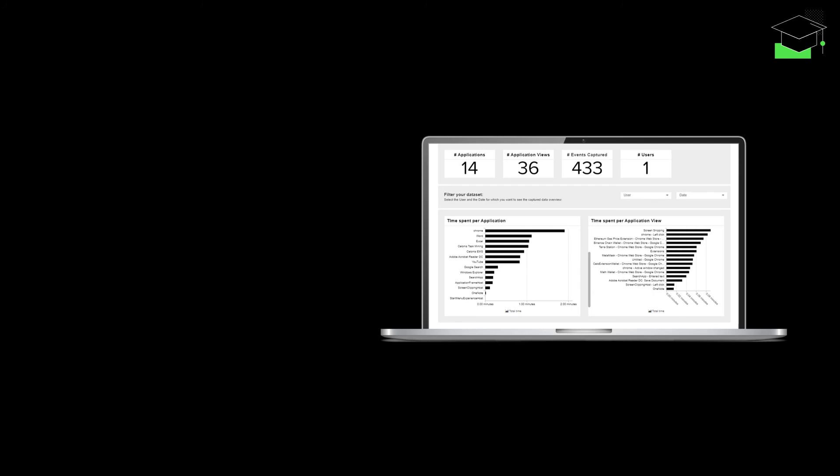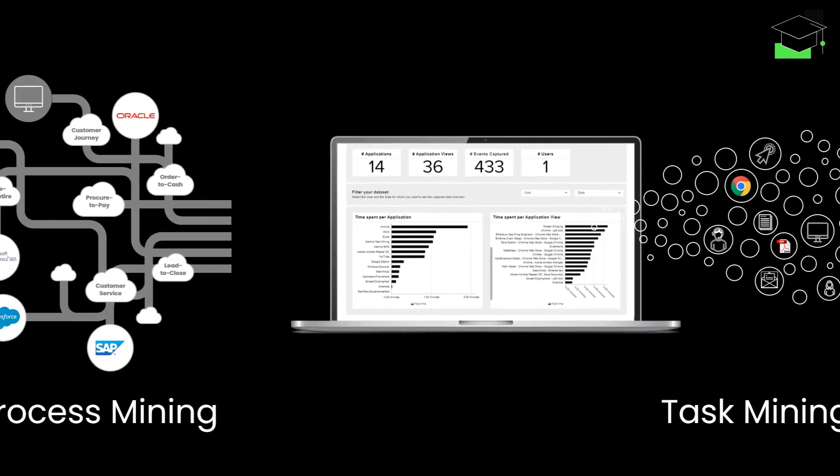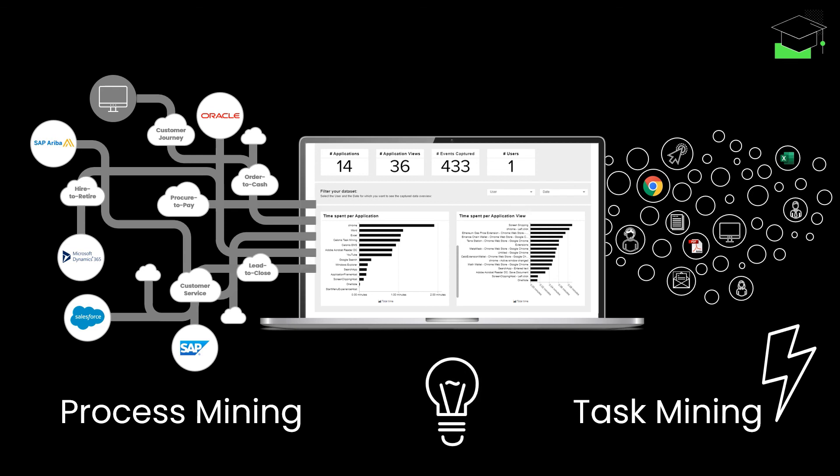From here on, you're ready to make data-driven decisions in real time. Task mining supercharges your process mining with user desktop data and empowers you with actionable insights to uncover improvement potential across your teams, applications, and processes.